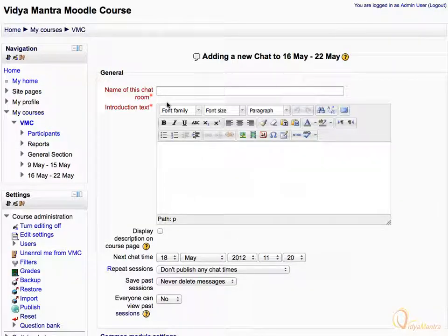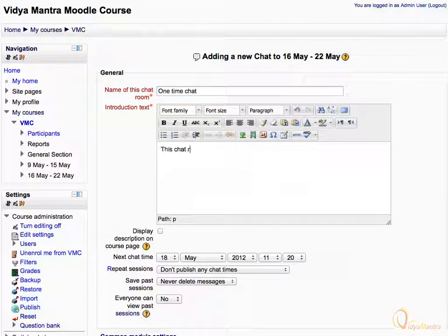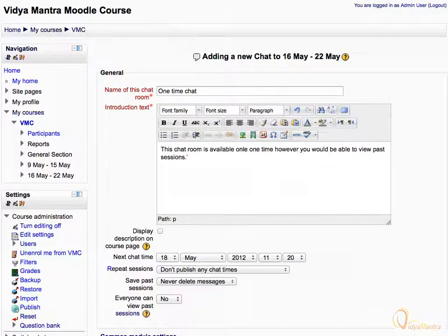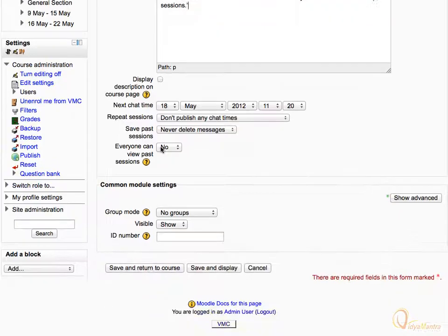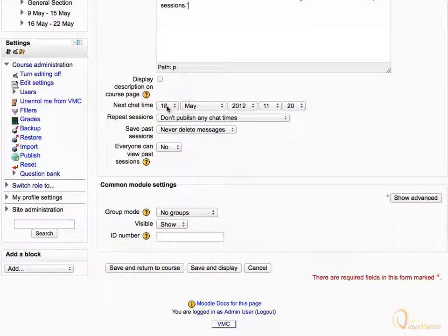Let's enter the chat name as one time chat. Then enter the introduction text. Expand the next chat time drop-down menu and choose the date for the chat activity.